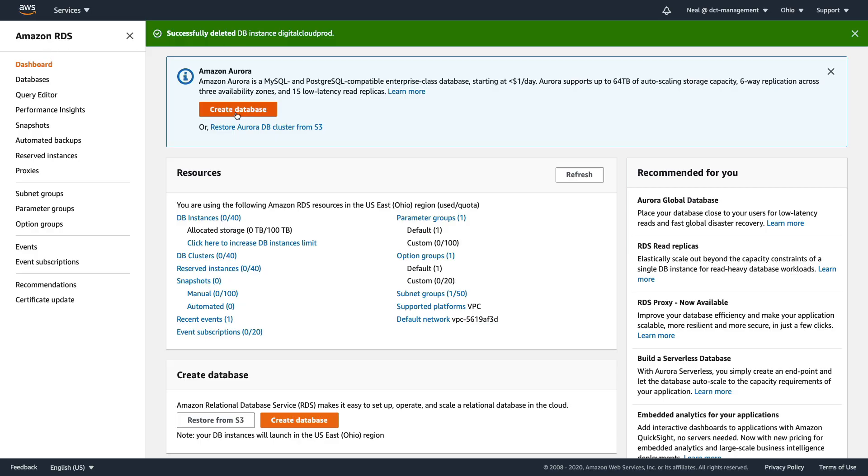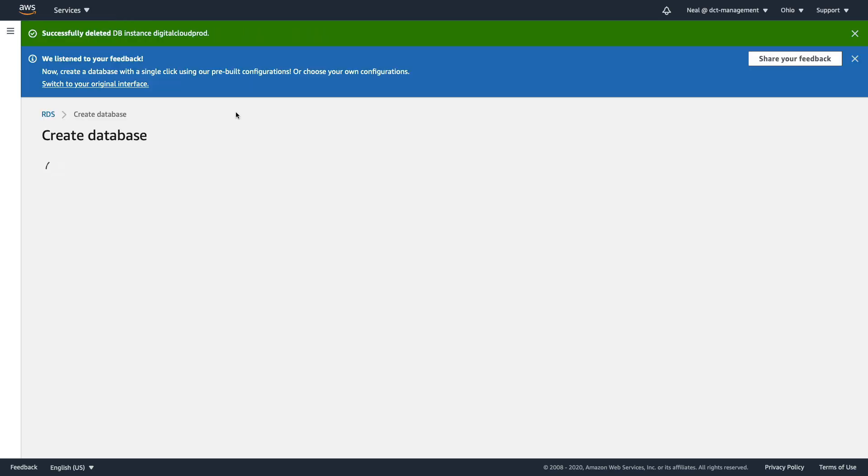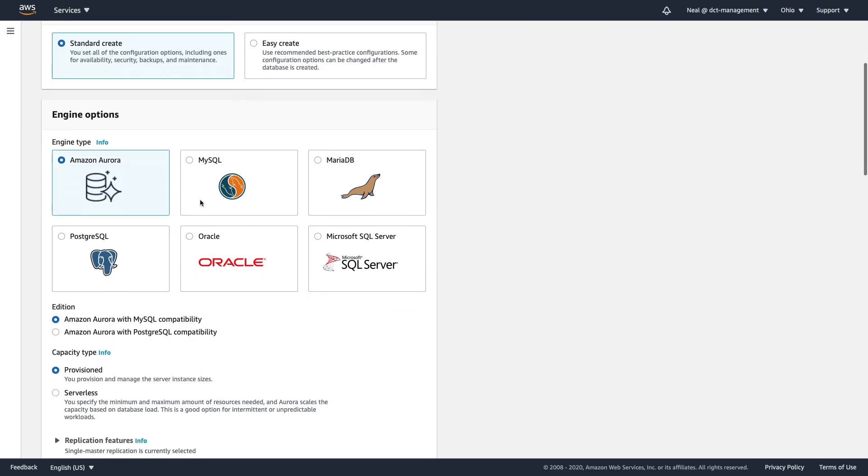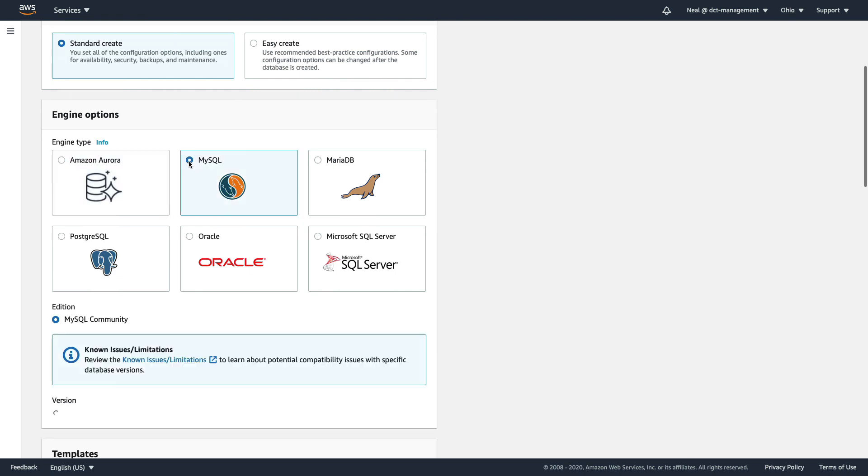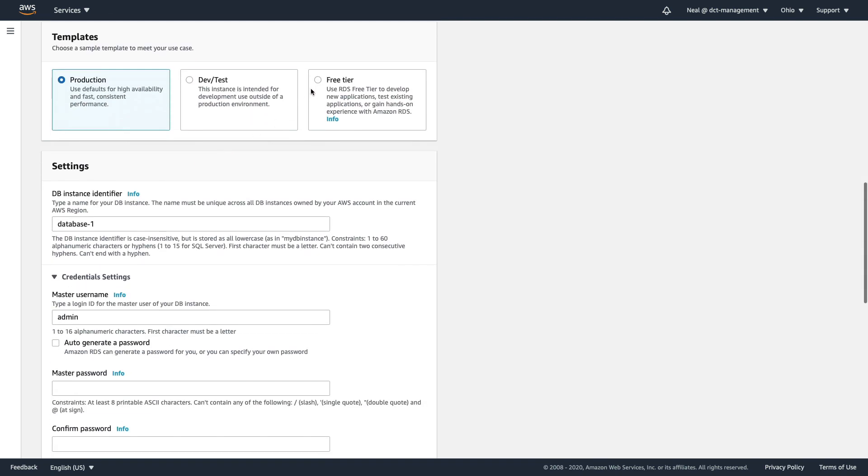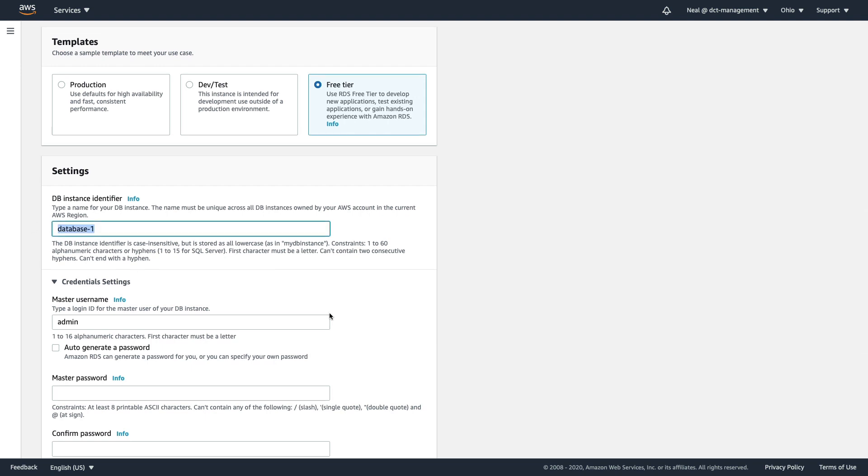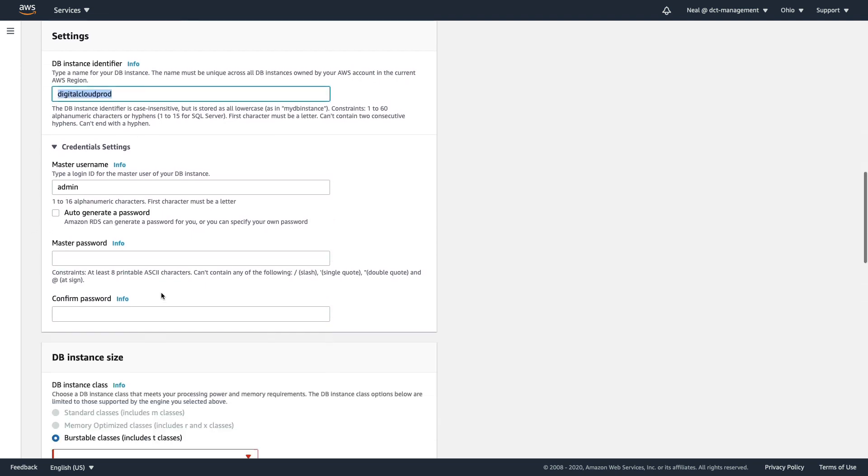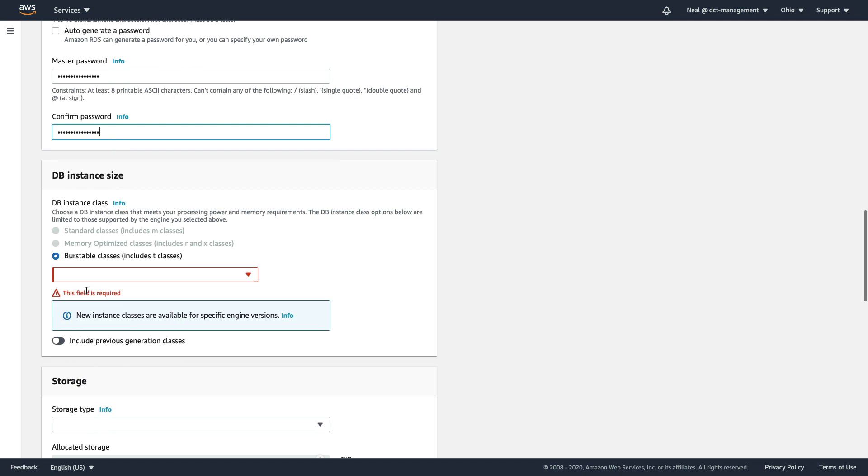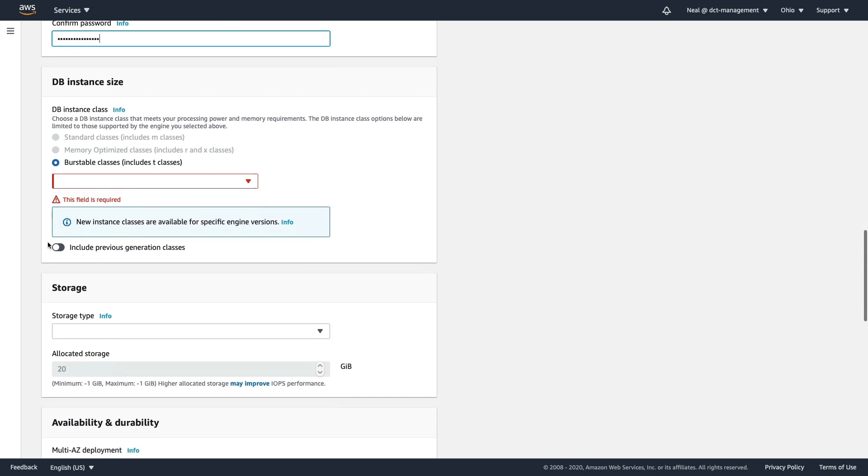On the RDS management console, let's choose create database. I'm going to choose MySQL. And let's choose the free tier. We want to use the free tier, we don't need any special features. I'll call this digitalcloudprod and I'm going to copy that and use that as the password as well. We're not going to have this database around for long. I know this is not a security best practice.